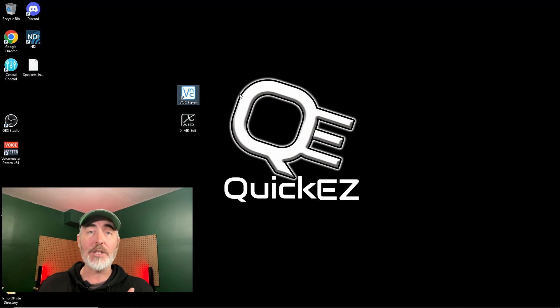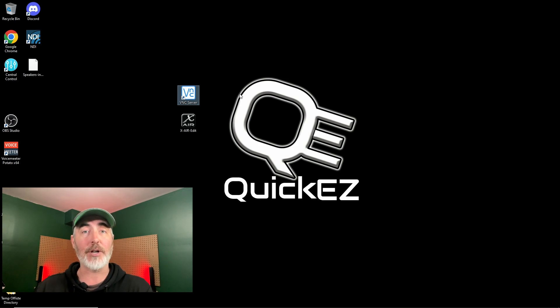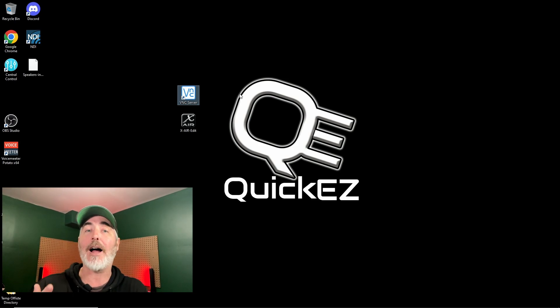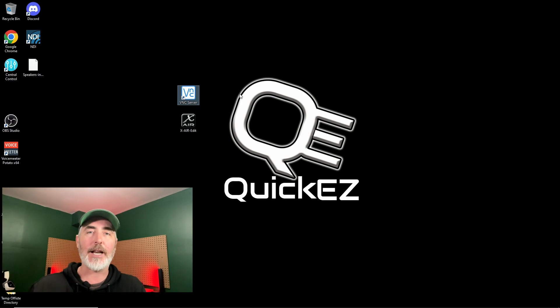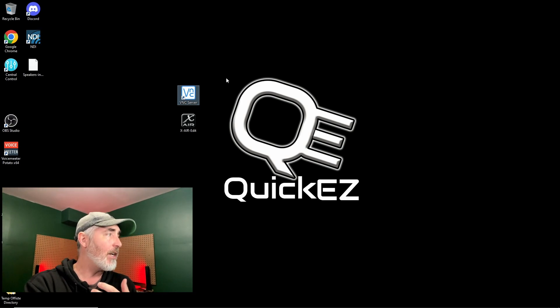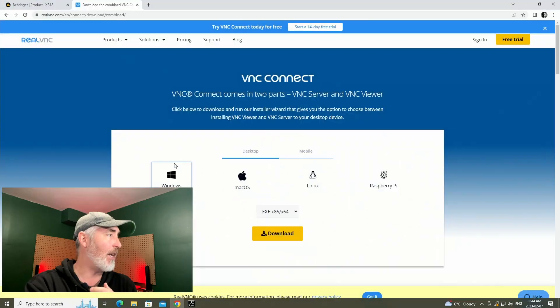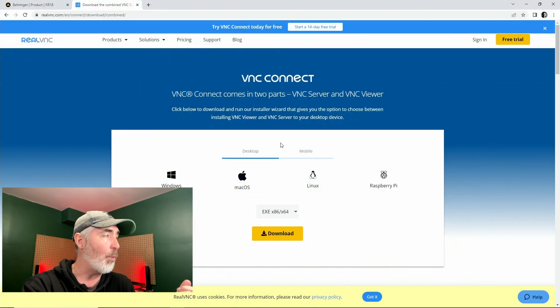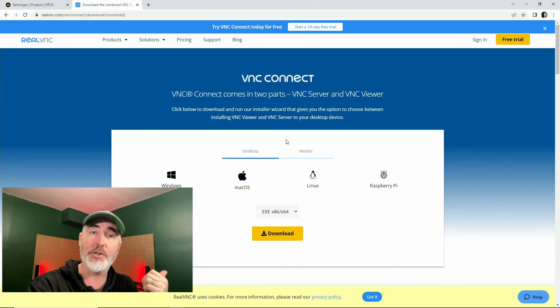We're going to use VNC on an iPad to control that software. So VNC is free software, you don't have to pay for it. You just have to sign up for an account and that account will let you control five devices.